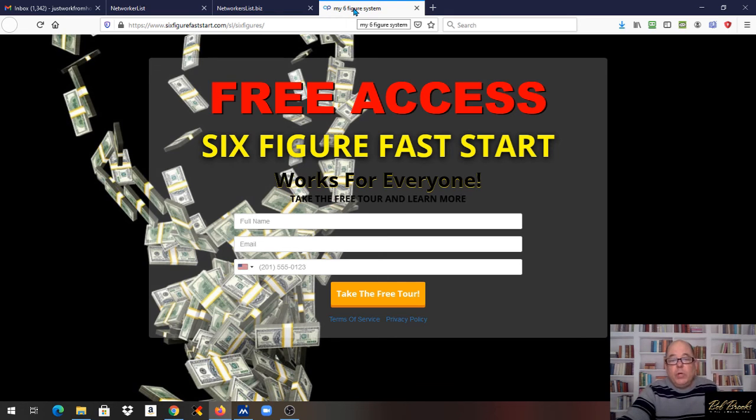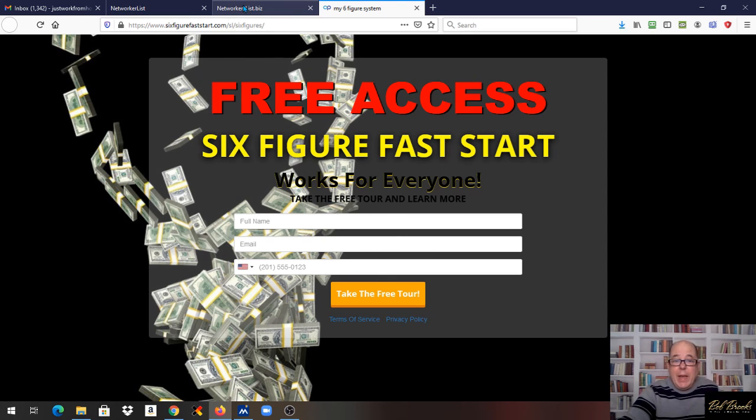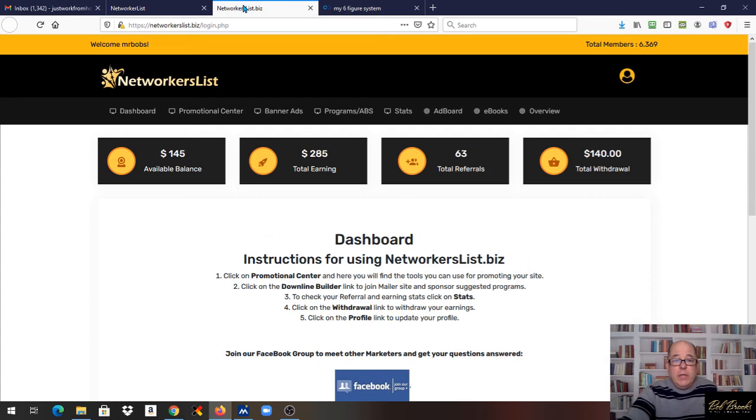So go ahead and take a look at this. It is free access. It'll take you right to the page on how we do it. Fill that out and get started.